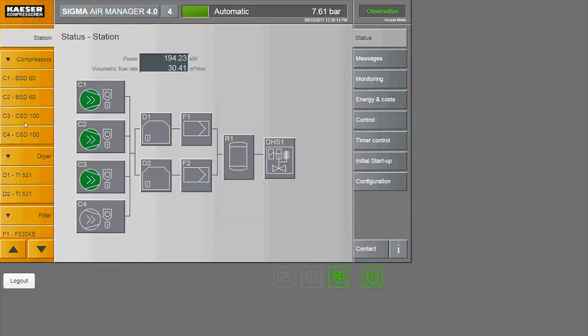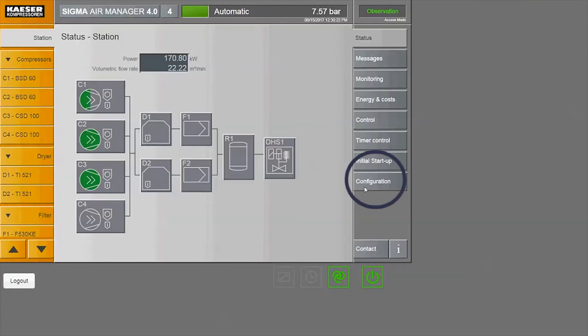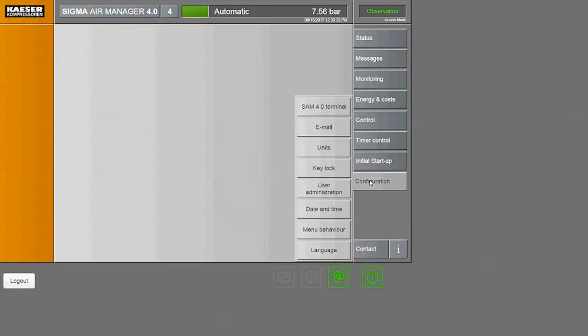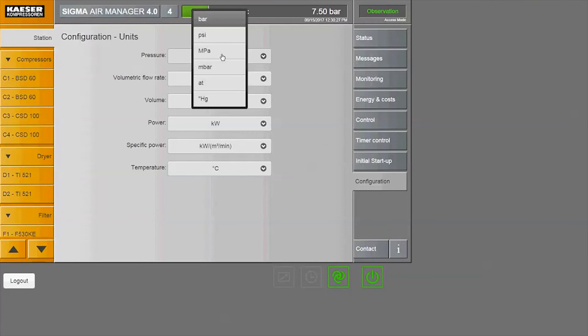As you can see, we've got our units of measure listed here in metric. To change that, simply click on Configuration, then select Units. Click on each section to select the unit of measure that you would like to use.